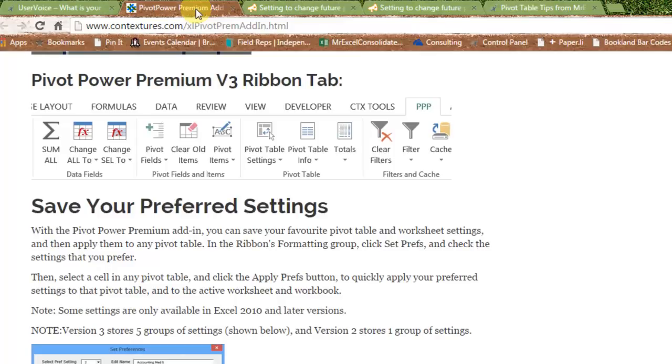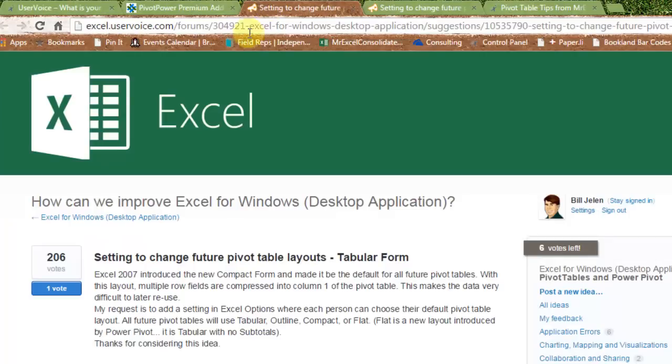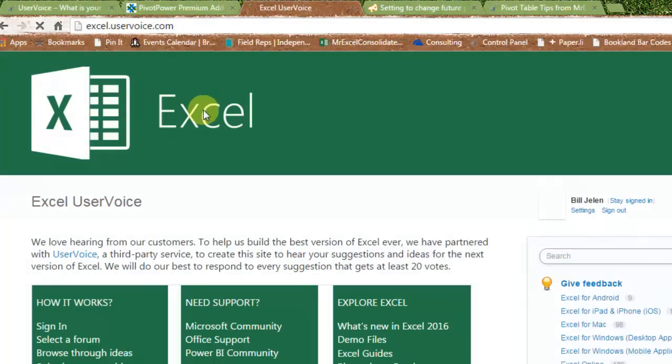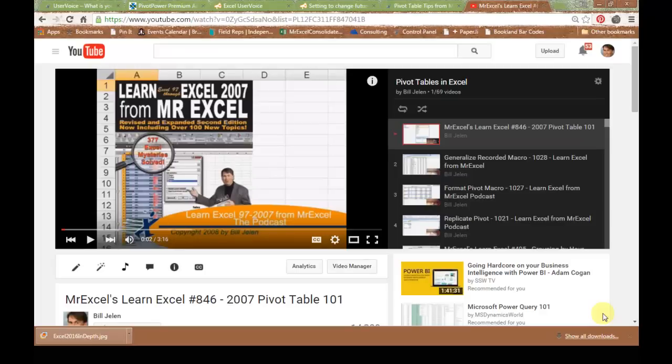Whether you are annoyed by this pivot table setting or anything else in Excel, is to come out to excel.uservoice.com where you can communicate directly with the people who create Excel. Lobby, support, get votes for your idea, and they're going to respond.